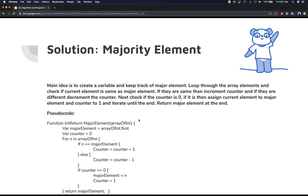We can solve this with one single loop and with the help of one additional counter. The main idea is to loop through the elements and check if the current element is the same as the majority element. The first time you enter the loop, the majority element is going to be the first item of the array. If they are the same, you increment the counter; if they are different, you decrement the counter.